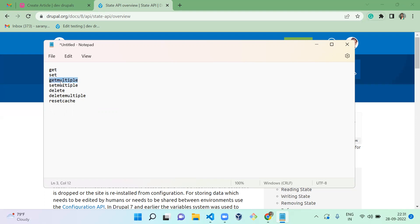Using 'getMultiple' you can access multiple state variables at once, and 'setMultiple' lets you set multiple at once. There is also 'resetCache': by default, the state variable will be cached, so once it's loaded from the database, when you want to reset the cache of the state variable you have to call this function.